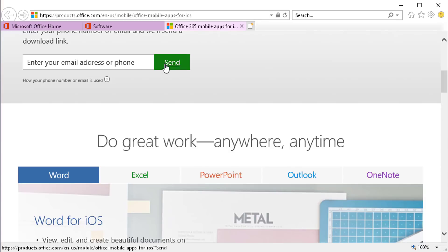When you send it to your phone as a text you click on the link and it downloads all of the mobile applications for your cell phone. Your mobile apps will have access to the same email and files that you have at work or at home.